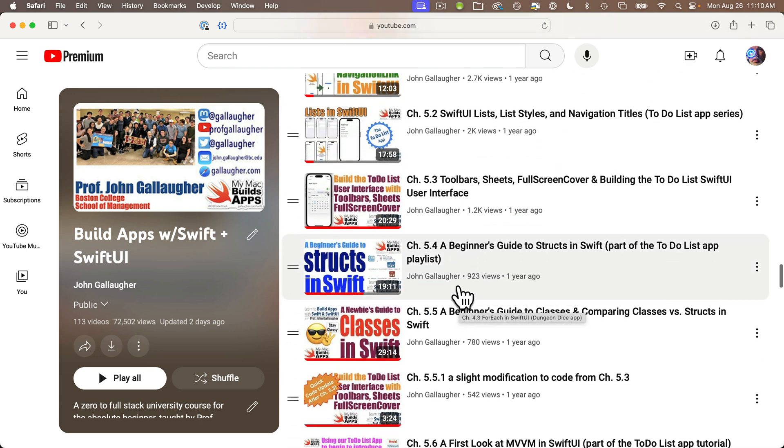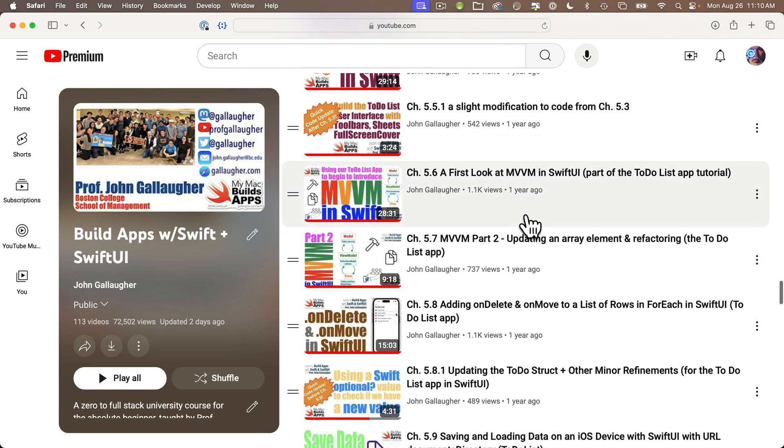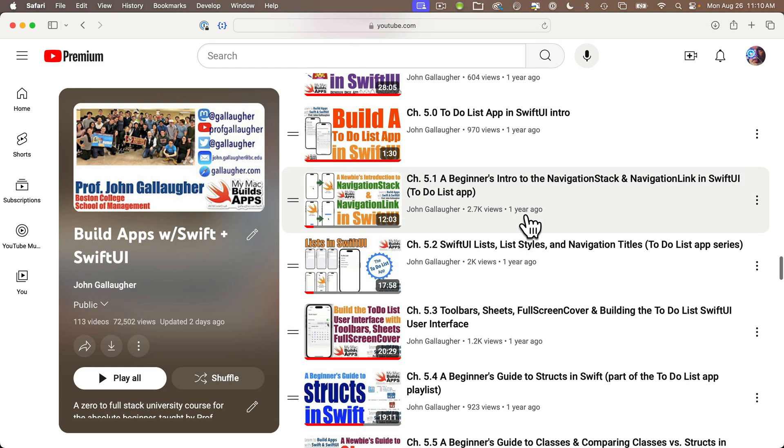I've got a full-time job teaching iOS and physical computing at Boston College. That's my primary audience and they're the main reason why I create these videos, but everybody's welcome to them.